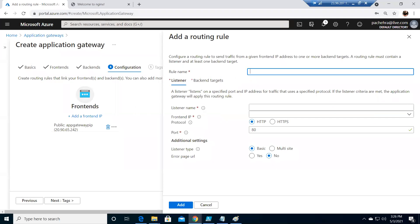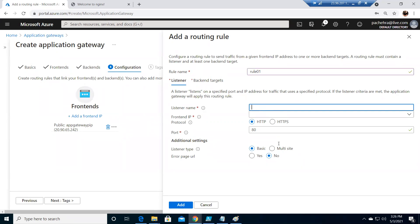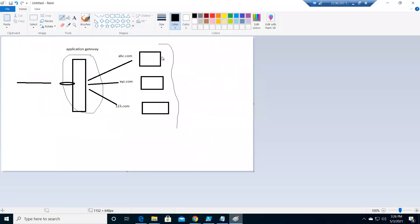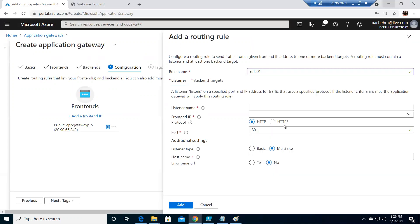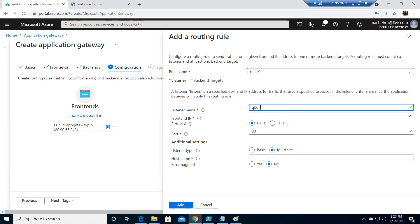So let's quickly go ahead and create, give the name to the rule. Let me make it rule 01. Give the name to the listener. Now this is a multi-site. That means we need more than one listener. If I go with the diagram, a listener will listen to abc.com and it will send the traffic to this pool. Let me minimize this and create a listener. Let me make it Ubuntu listener.